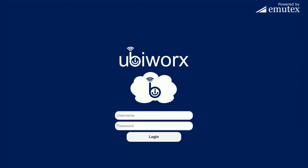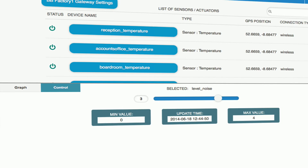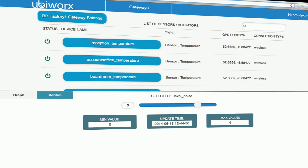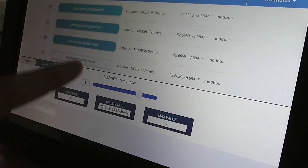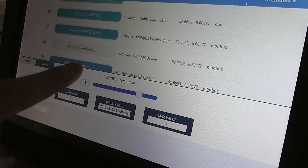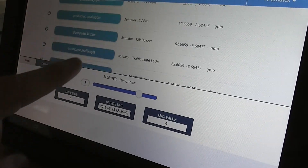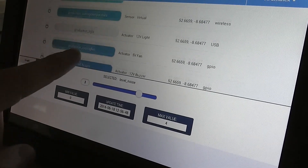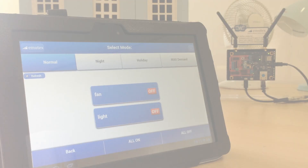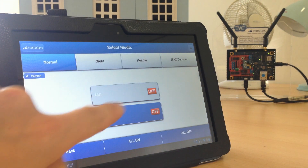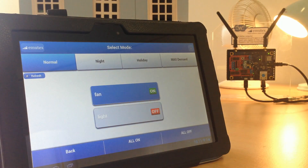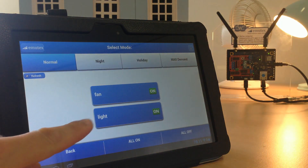UbiWorks is backed with a cloud solution that can configure and control connected devices and sensors and store all reported information. Web applications and control panels can be built around the cloud interface as well as apps for smart devices. UbiWorks can also be configured to work with third-party cloud solutions such as Cumulosity or Etherius.